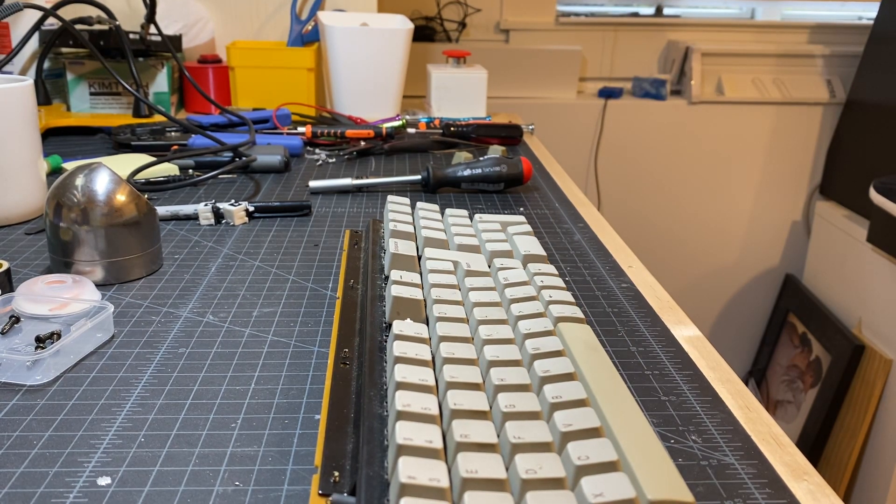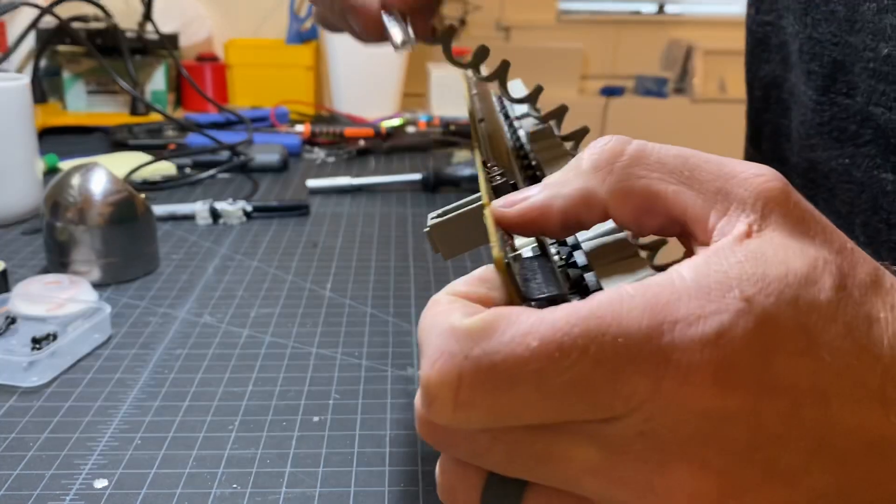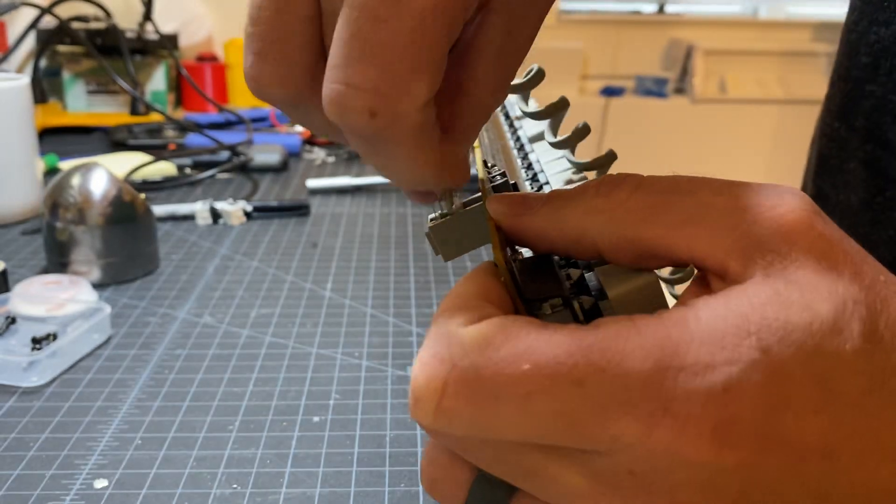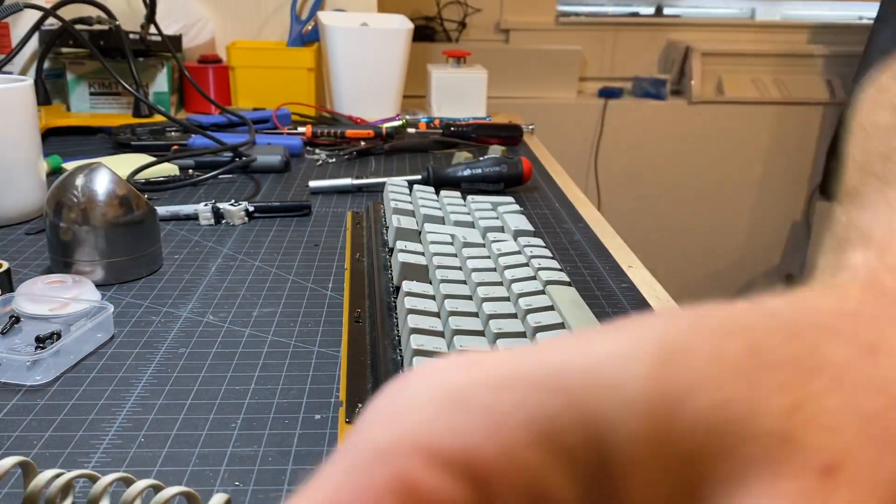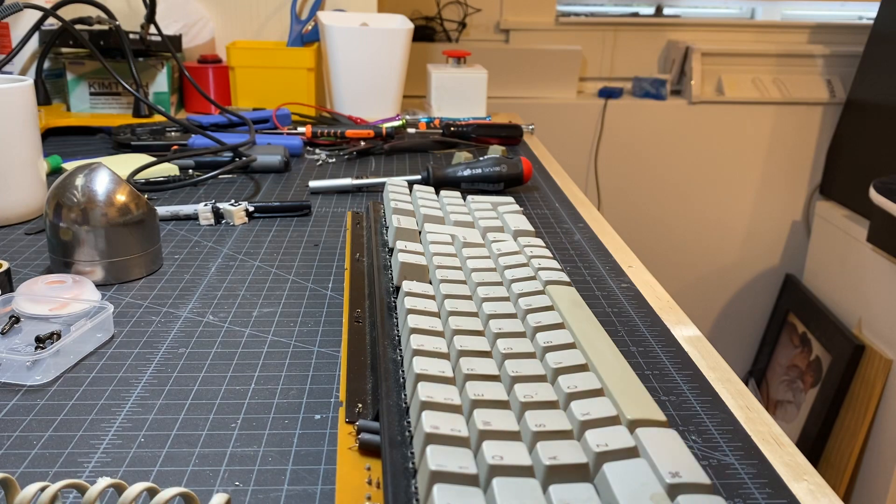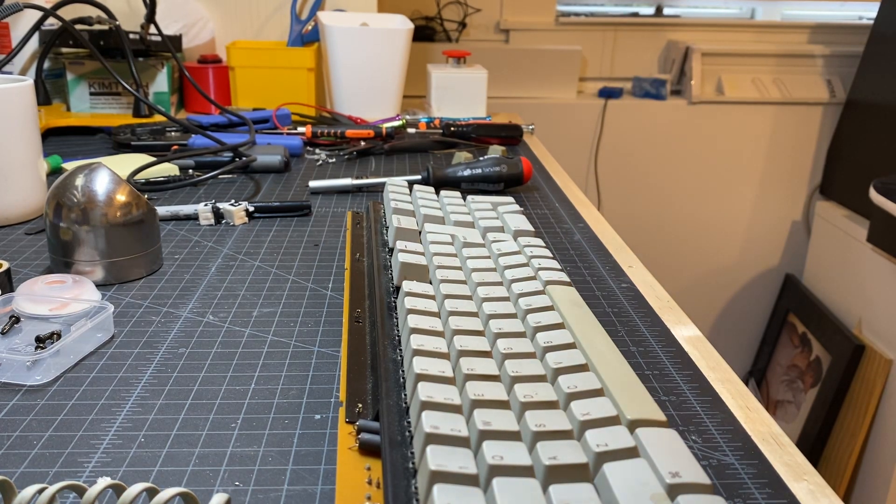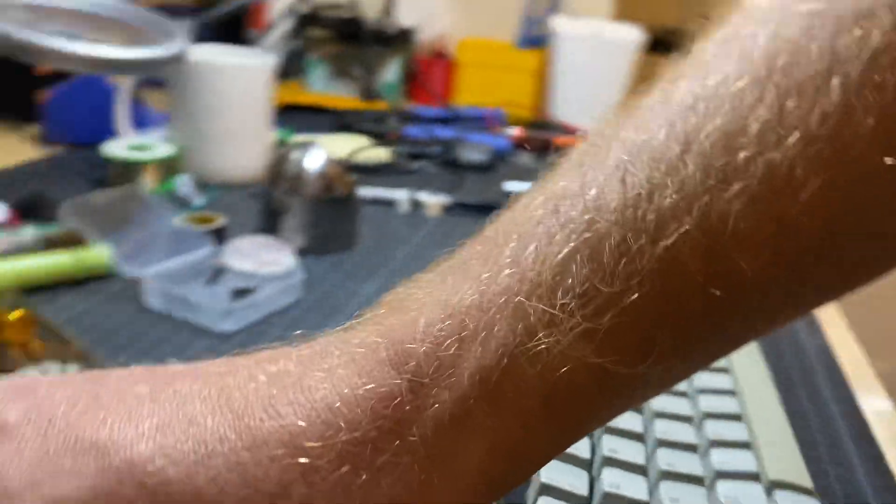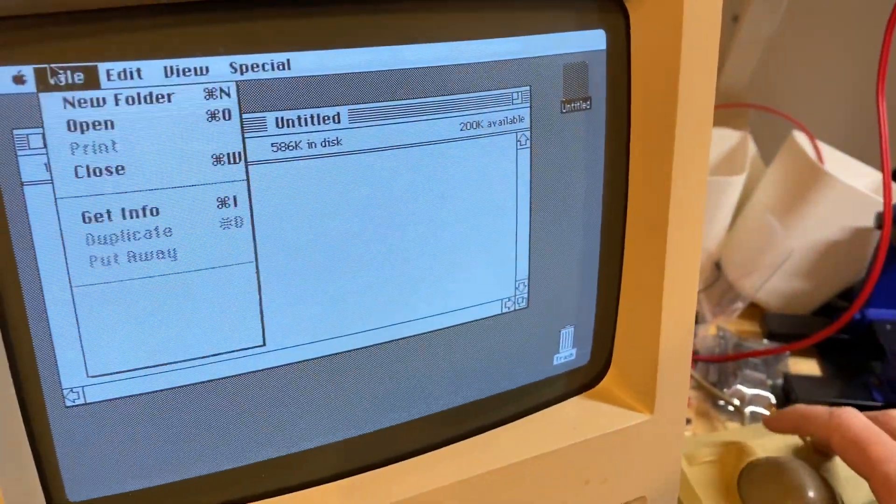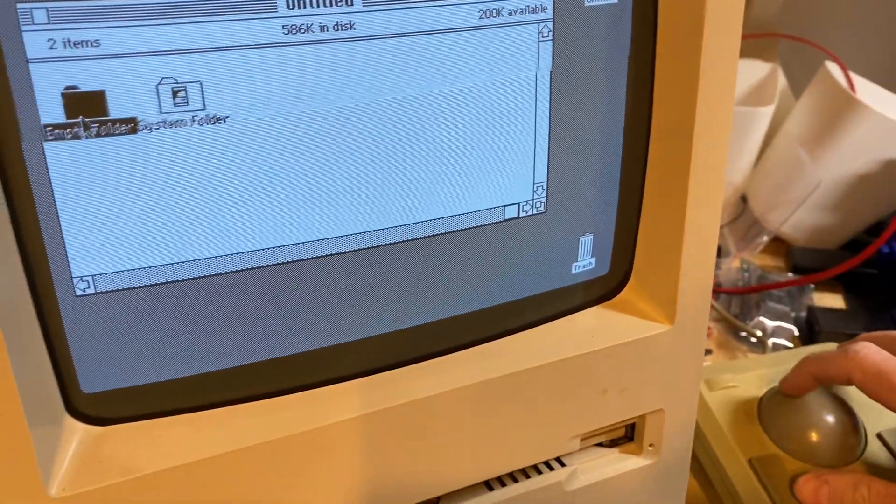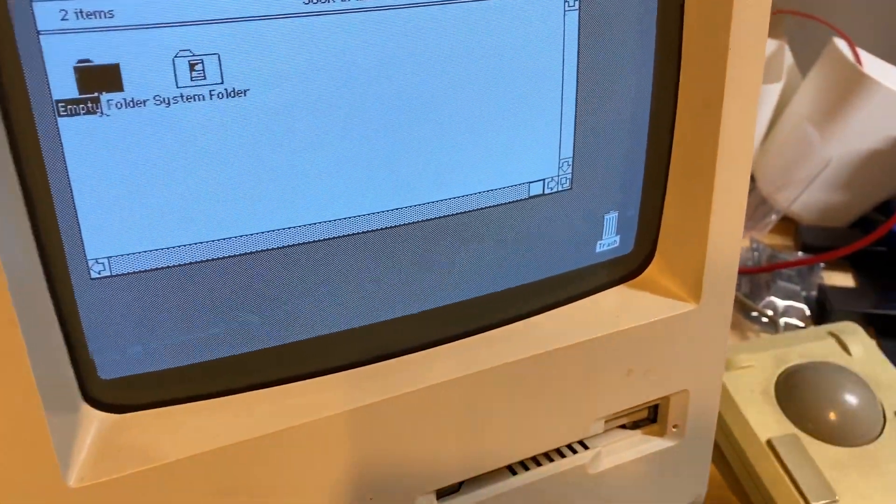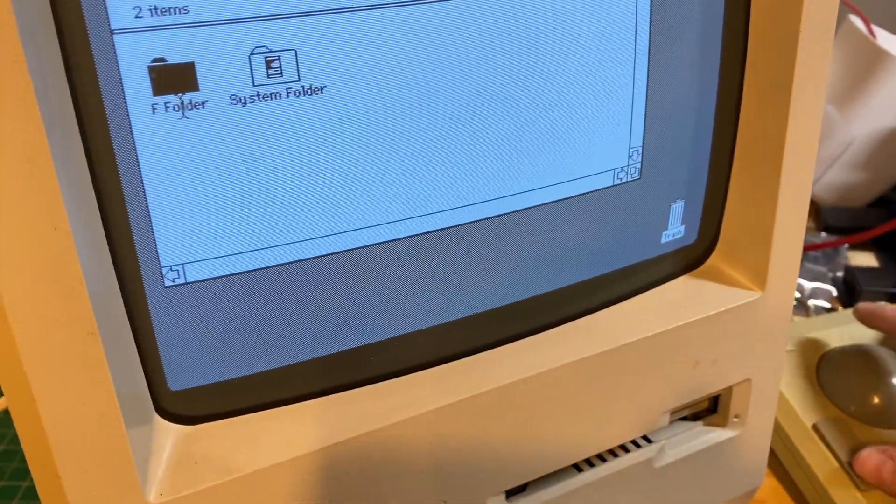What we can do before we button it all back up—I can plug this in here, plug this in here. I only booted off a floppy, so I don't have any software actually, but I can come in here and just create a new folder to test with.